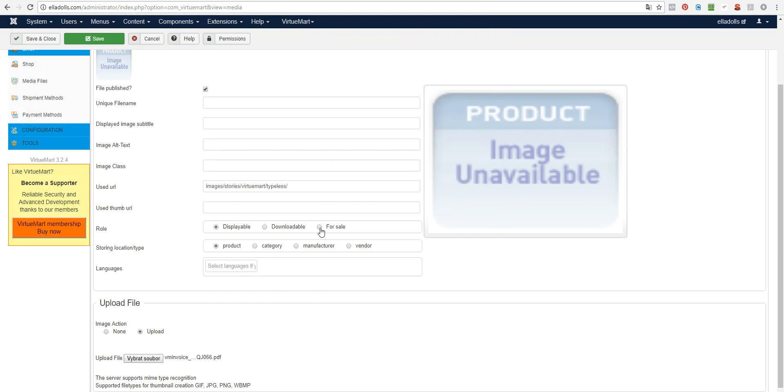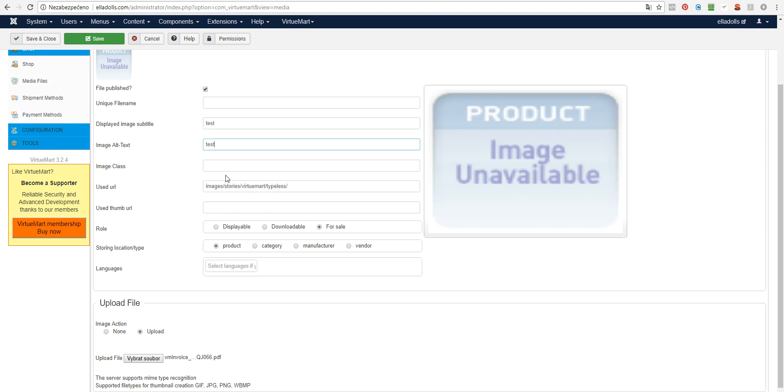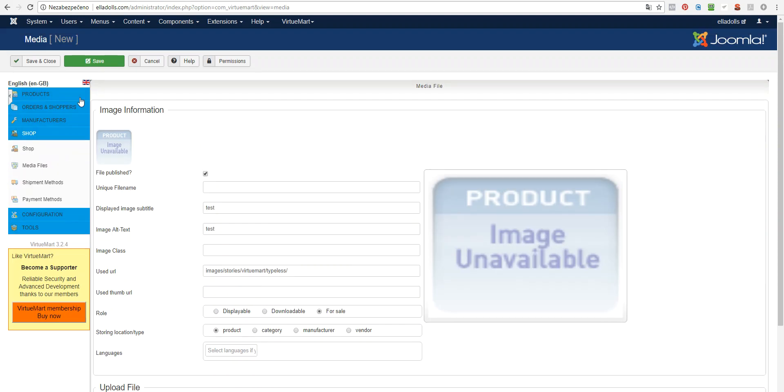Don't forget to select For Sale and here you can enter the image subtitle and alt text. Save and close it.